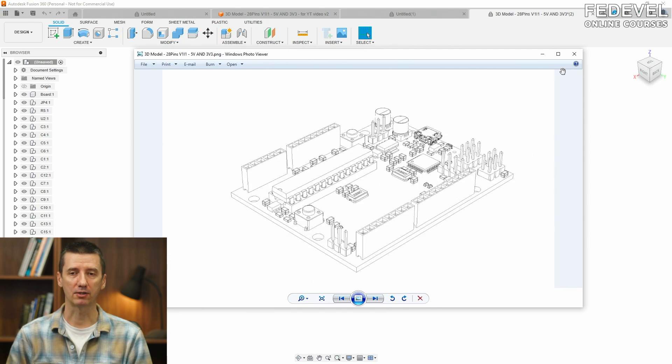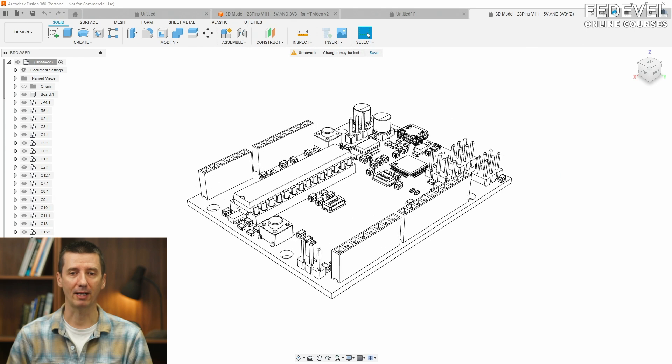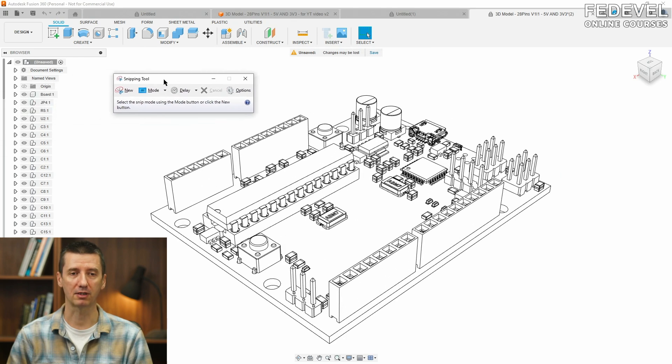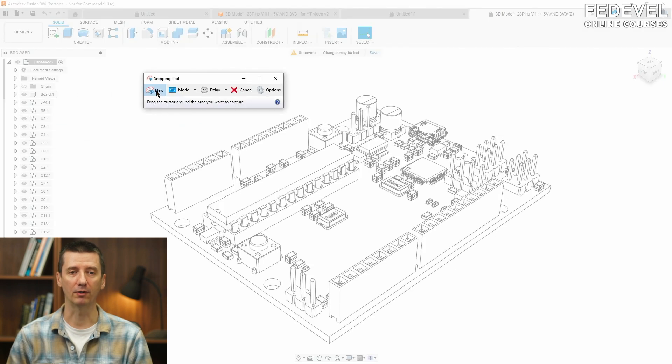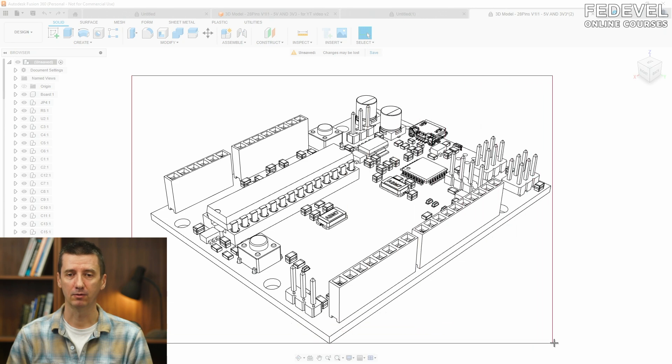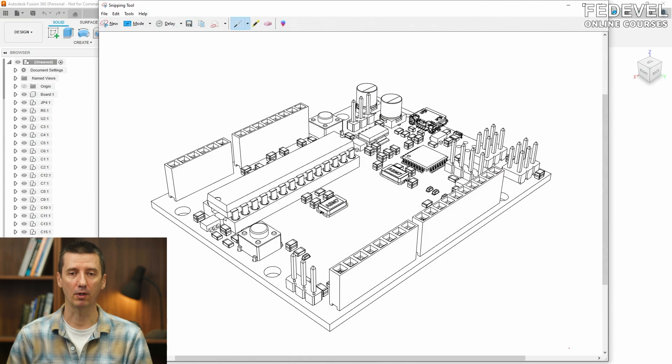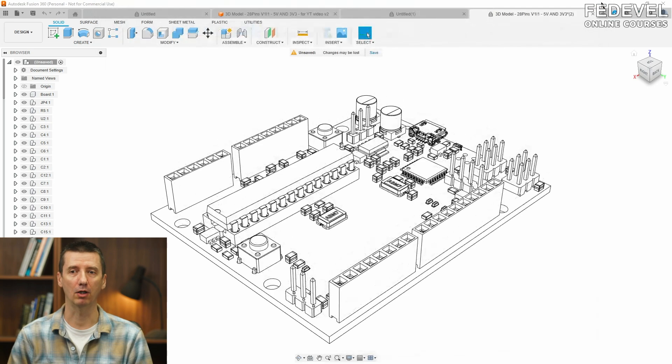Sometimes, you may just use a more simple way. What you can do, you can just capture what is on your screen. So, you can use, for example, this default Windows software to capture a nice view of your board. Or you can use ALT print screen or CTRL print screen.